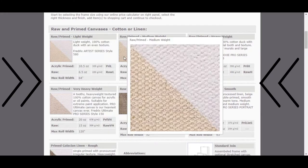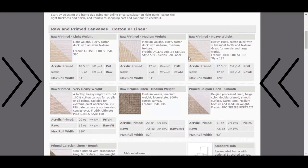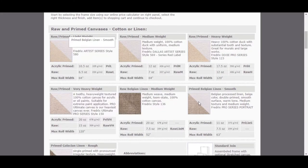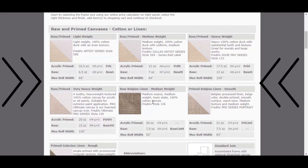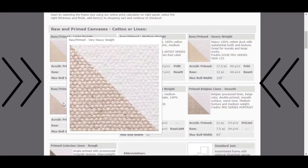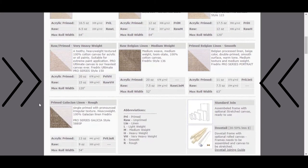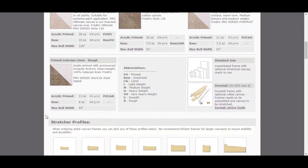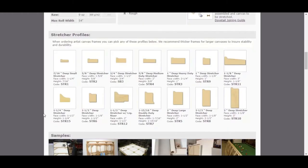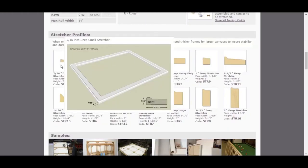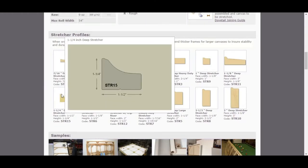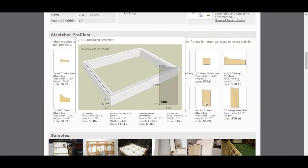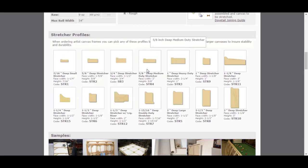If you hover your mouse over the images, they will enlarge for you to see the differences between raw and primed canvas. Below this, you will find different stretcher profiles when your mouse is hovered over the images.